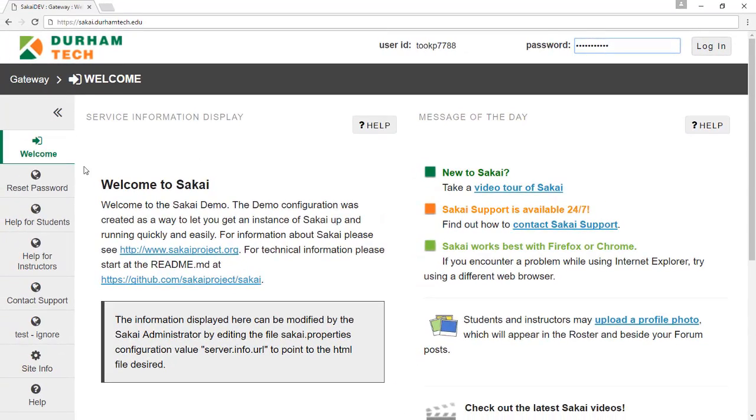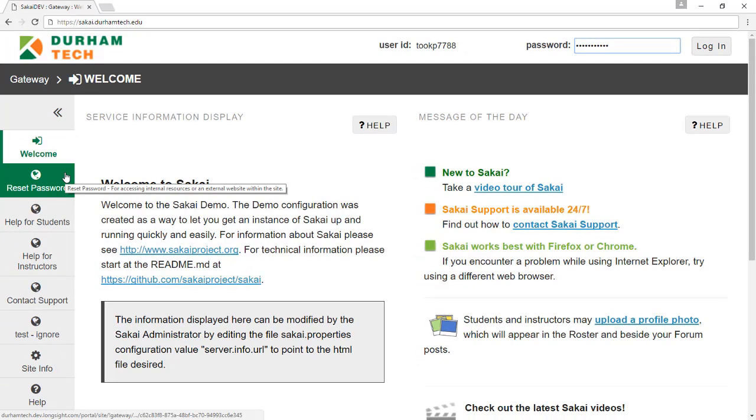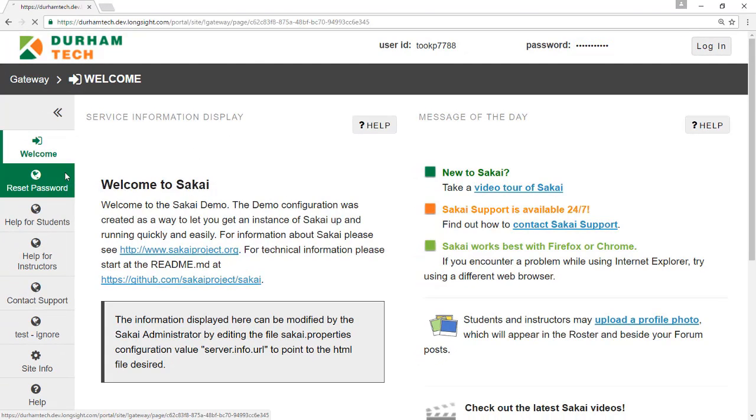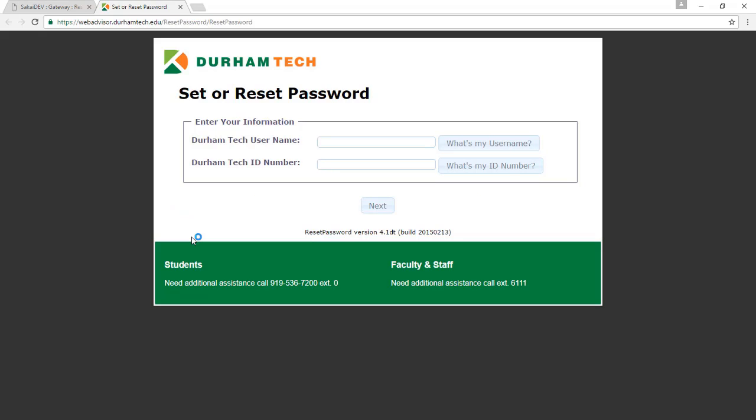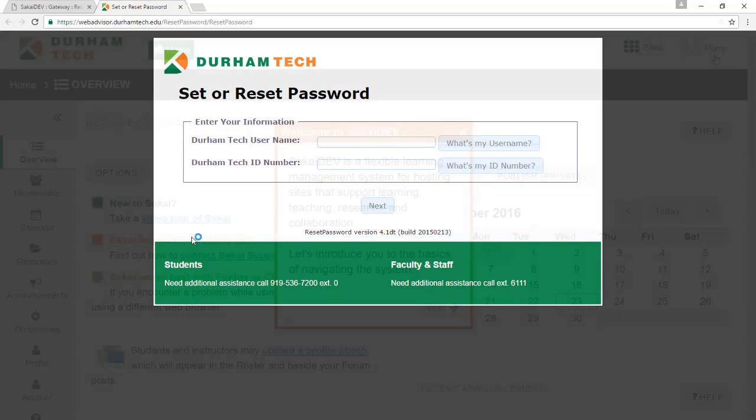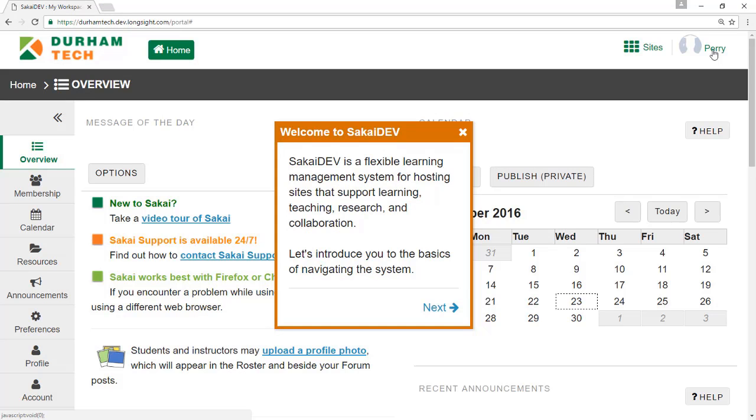If you do not know or cannot remember your password, click Reset Password on the left. This will allow you to reset or set up your password for Sakai, WebAdvisor, Connect Mail, and other Durham Tech systems. Then return to Sakai to log in.